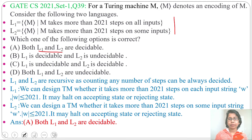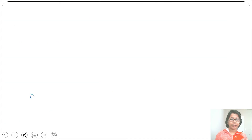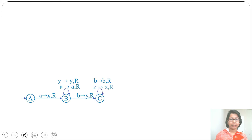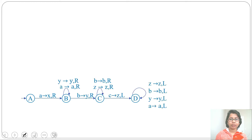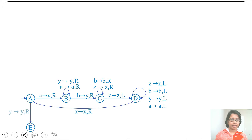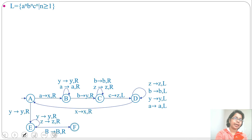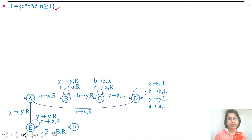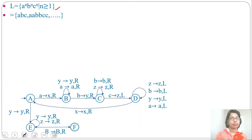Let me explain through an example how counting the number of steps is decidable. I am considering one Turing machine for A^N B^N C^N, where N is greater than or equal to 1. I already designed a Turing machine for this. This language accepts equal numbers of A's followed by equal numbers of B's followed by equal numbers of C's — for example, ABC, AABBCC, and so on.